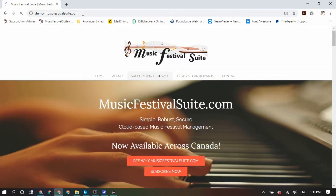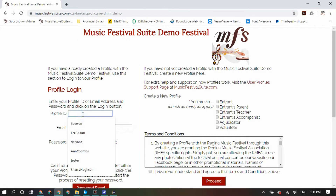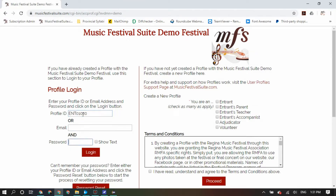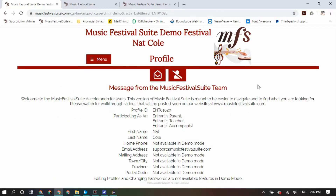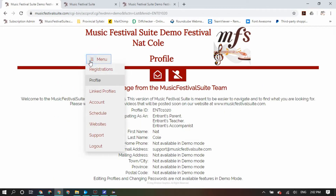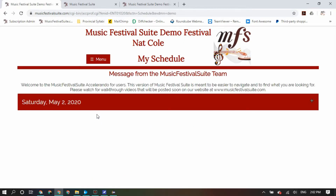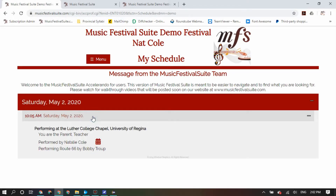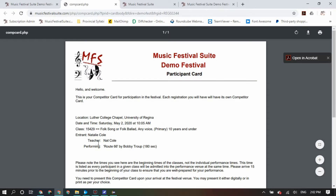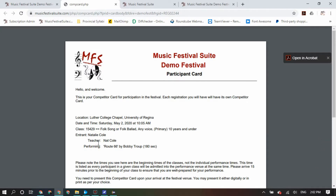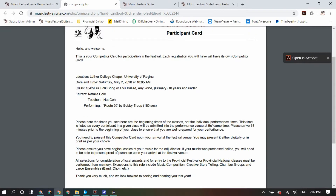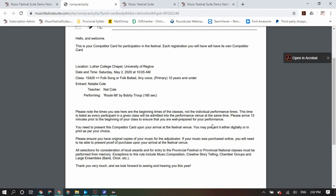Once your festival registration period is over and your festival volunteers have processed all the registrations and created the schedule, you will be able to see your schedule through your profile. Log into your MusicFestivalSuite.com profile and in the menu you will find a new schedule option when your festival's volunteers make it available. Inside the schedule option, you will see a chronologically ordered list of all the registrations you are attached to, and when and where they are playing. Beside each registration is a calendar icon where you can click to see the participant card, which many festivals will ask you to bring to the festival locations.